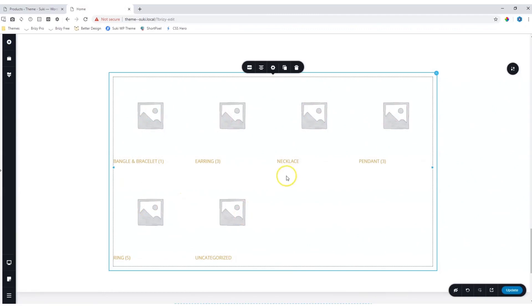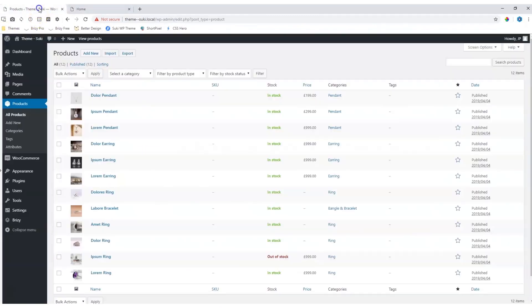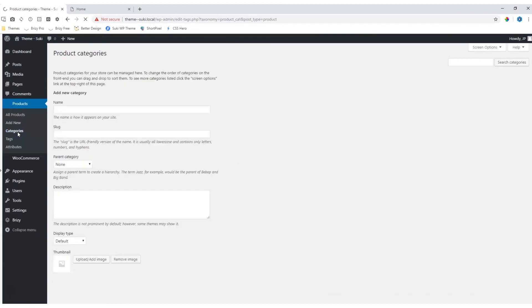To display the categories properly, you will have to go and set an image for each category. Let's go back into WordPress and then under Products, select Categories.